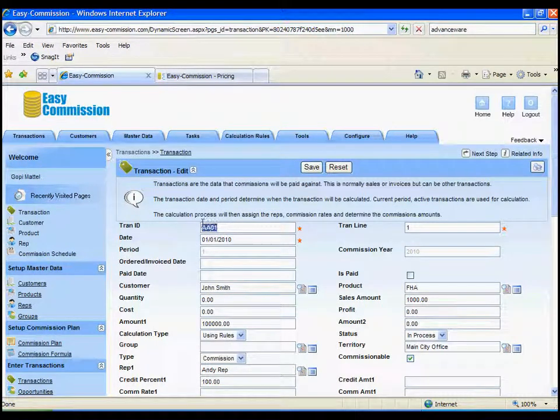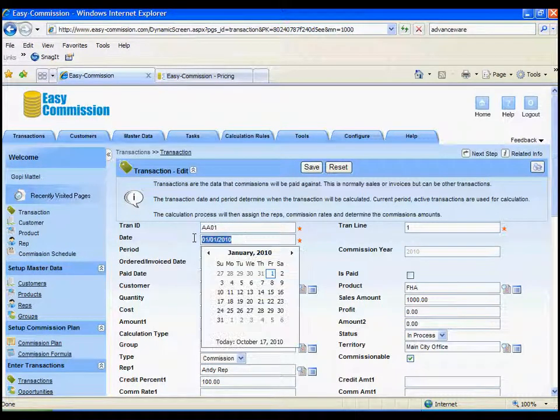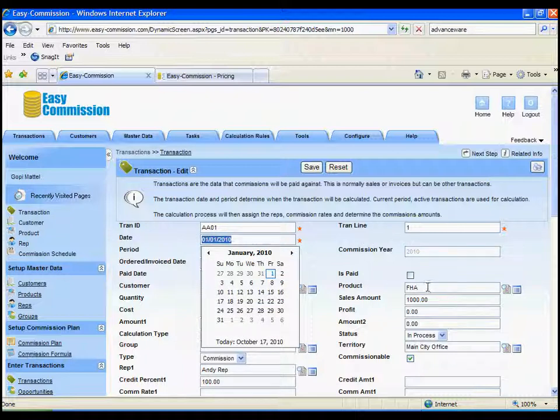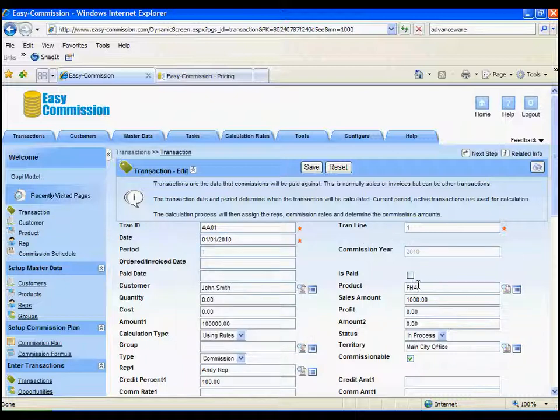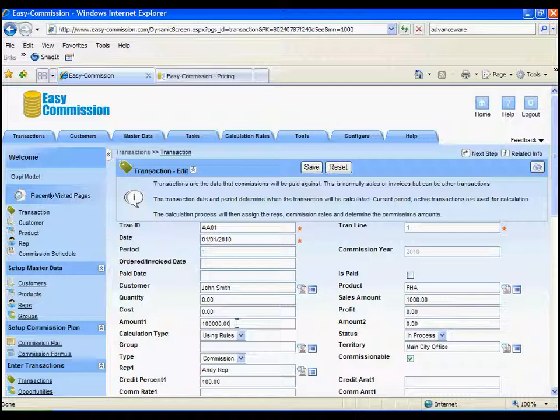So this is the transaction. This could be a loan number, for example, the date of the loan, the product that the loan represents, the customer. The loan income can be entered here. And the loan amount can be entered here as well.